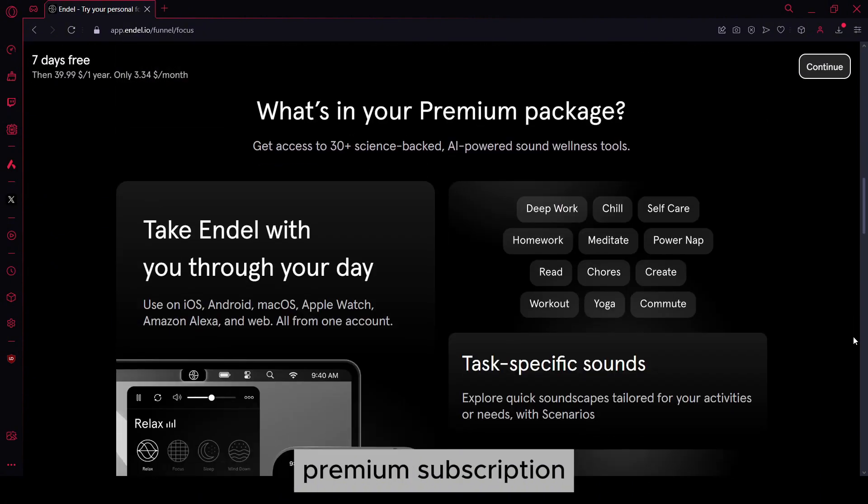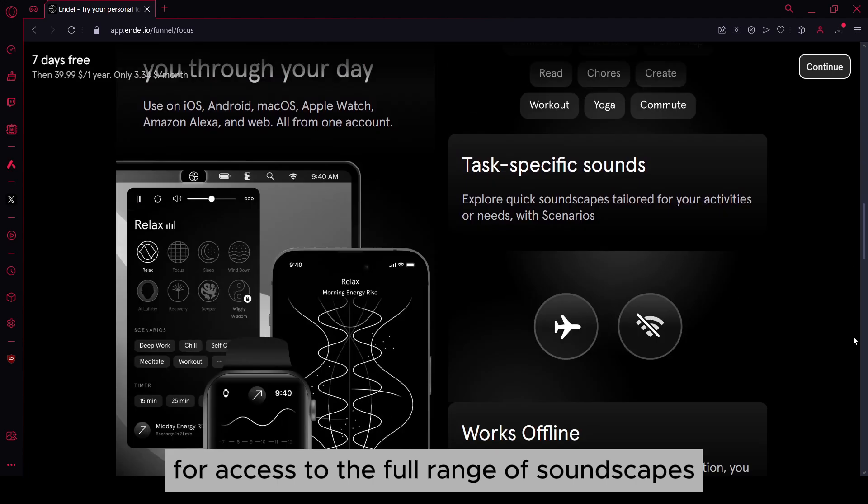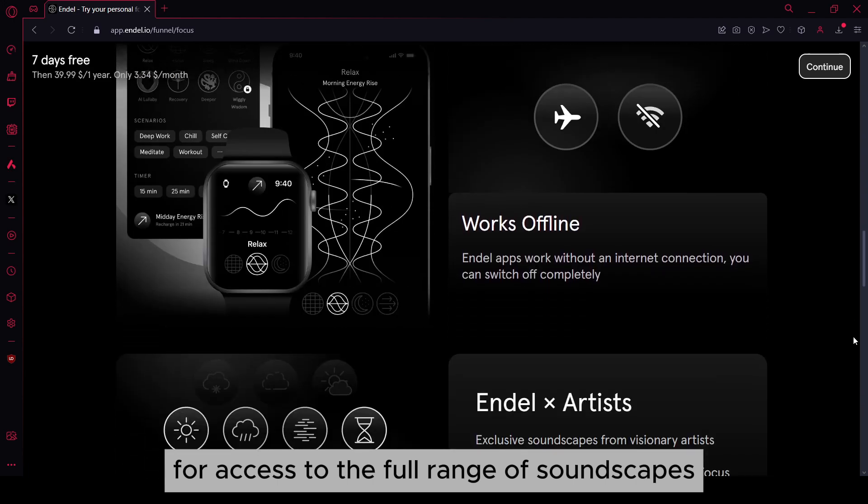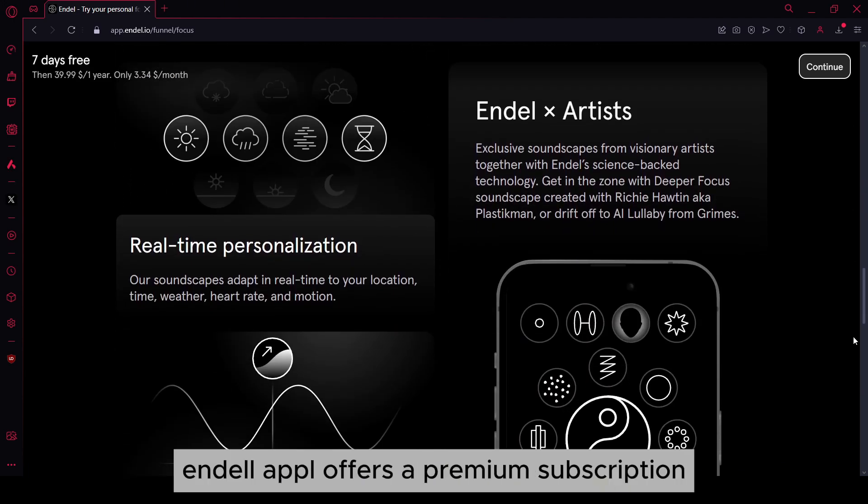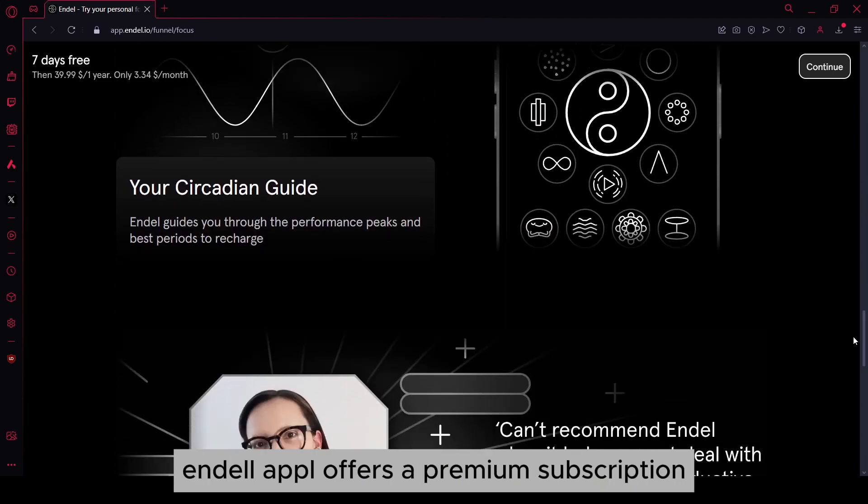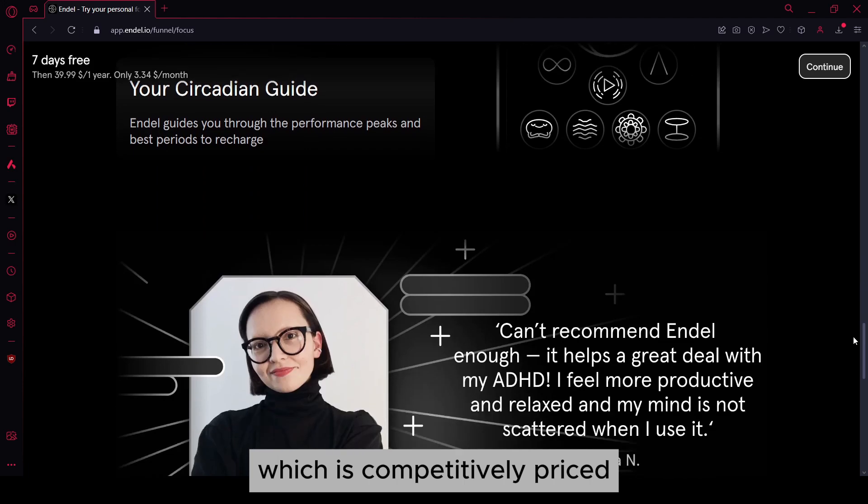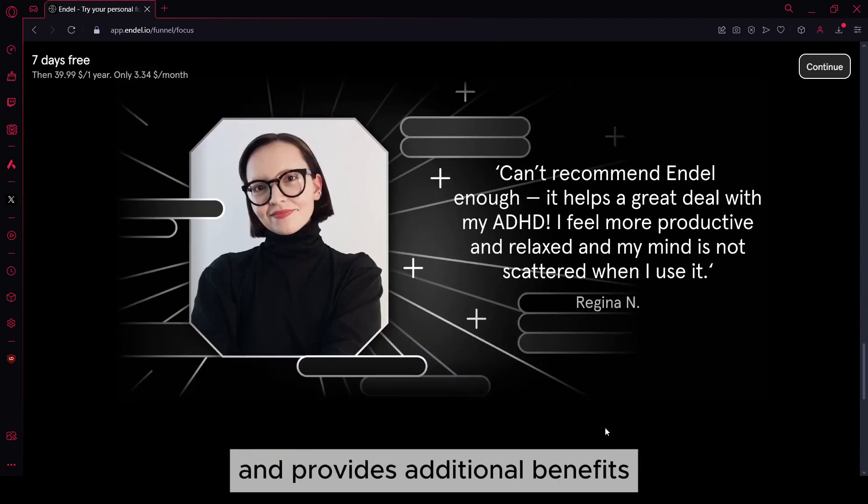Premium subscription. For access to the full range of soundscapes and advanced features, Endel offers a premium subscription which is competitively priced and provides additional benefits.